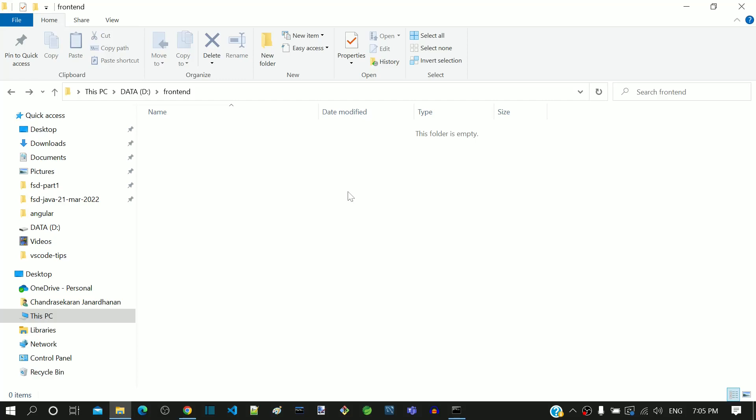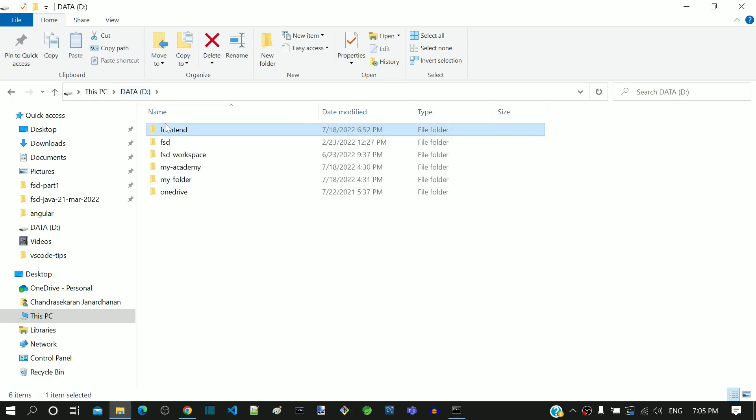In this video, we will see how to create a new Angular workspace. In the file explorer, I have created a new folder named frontend in D drive.